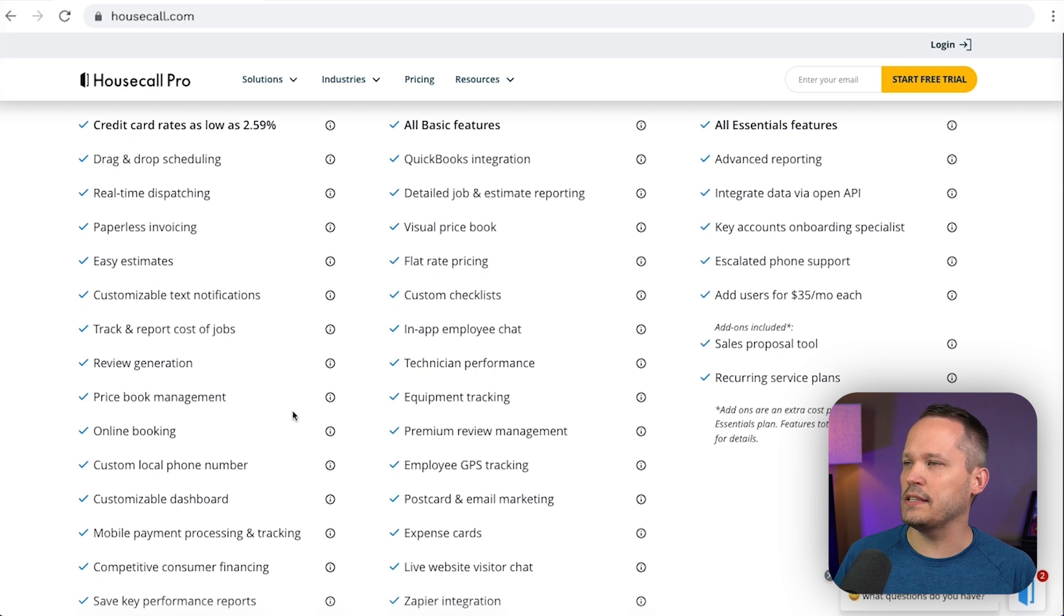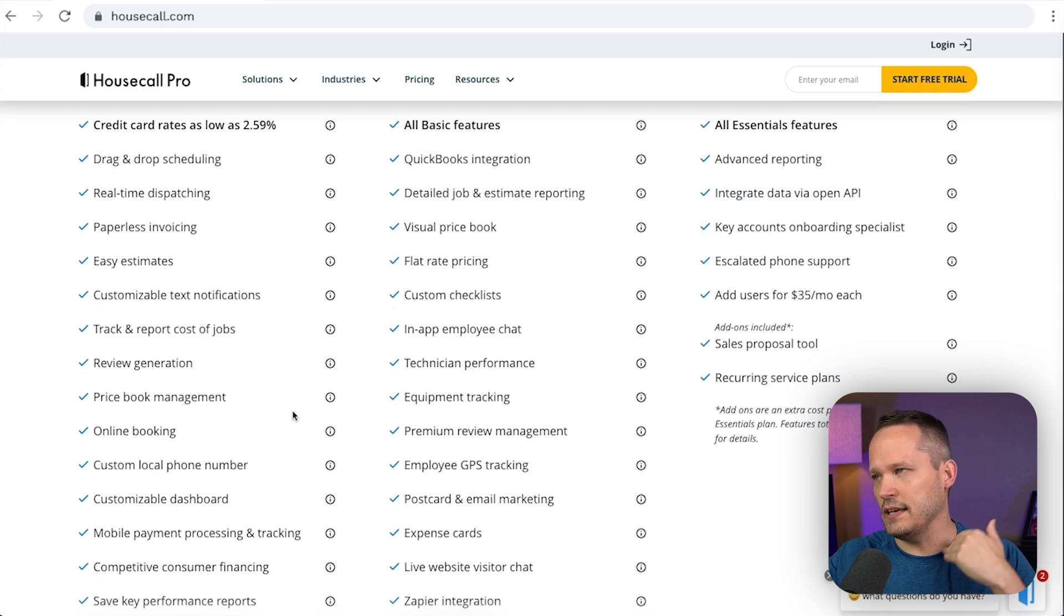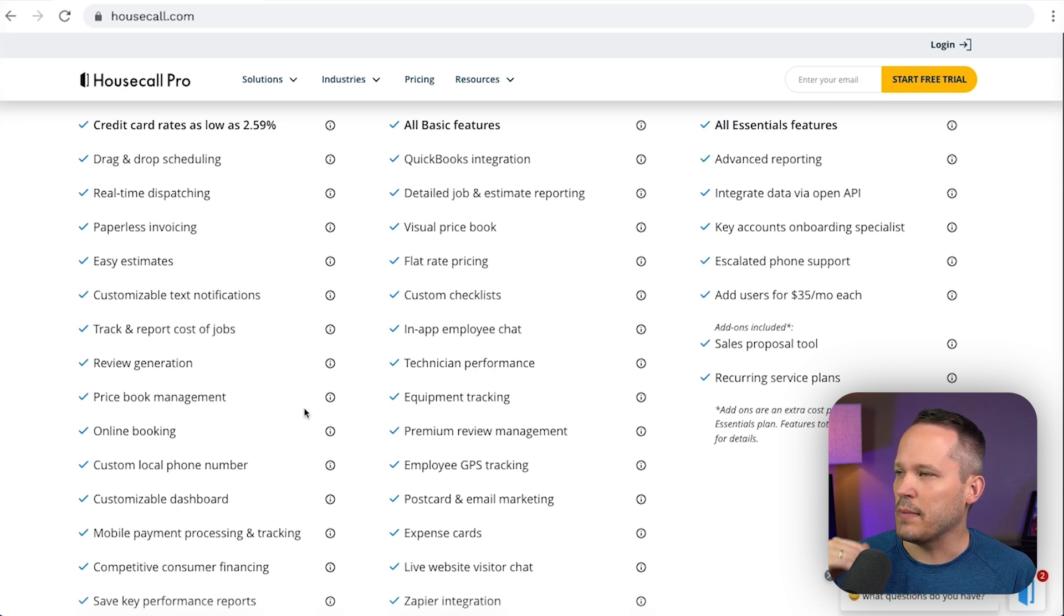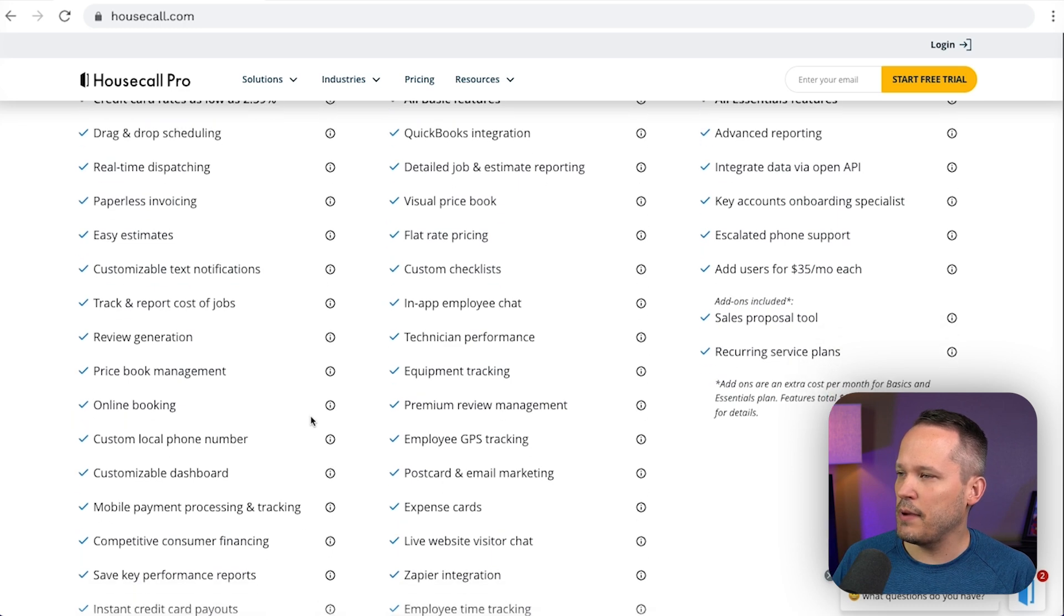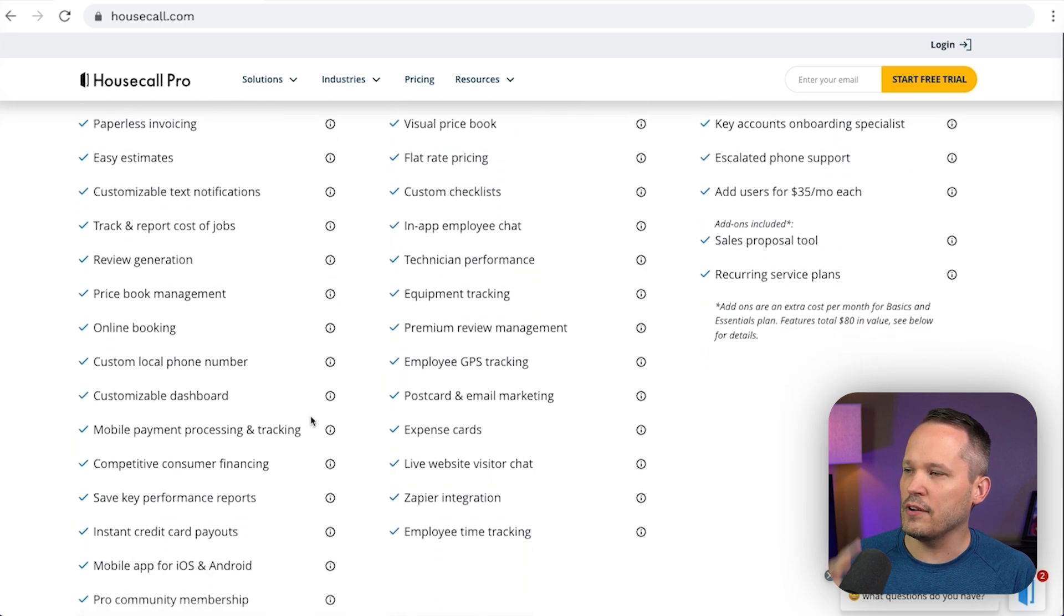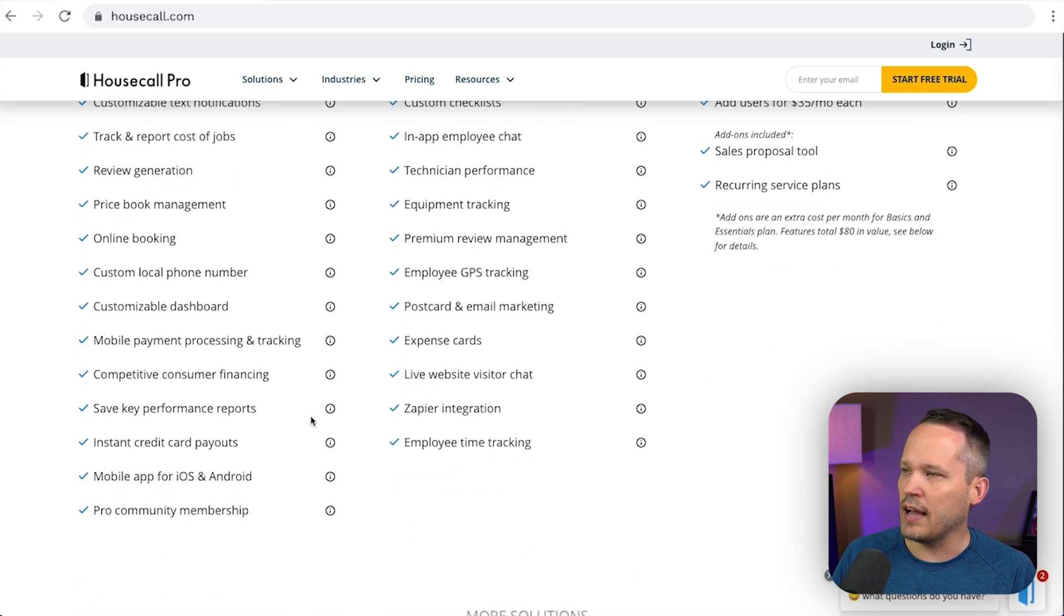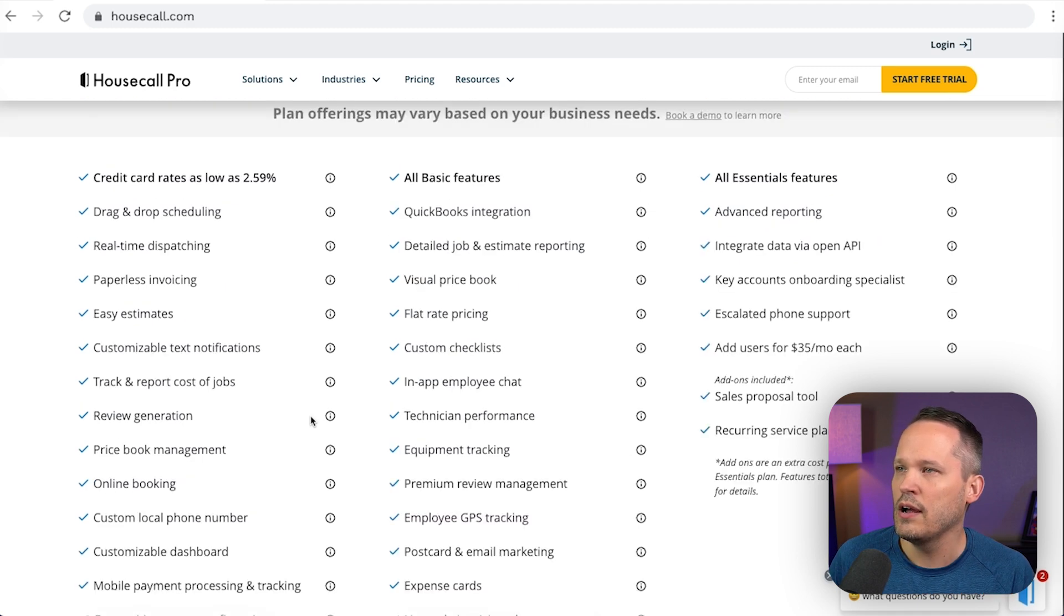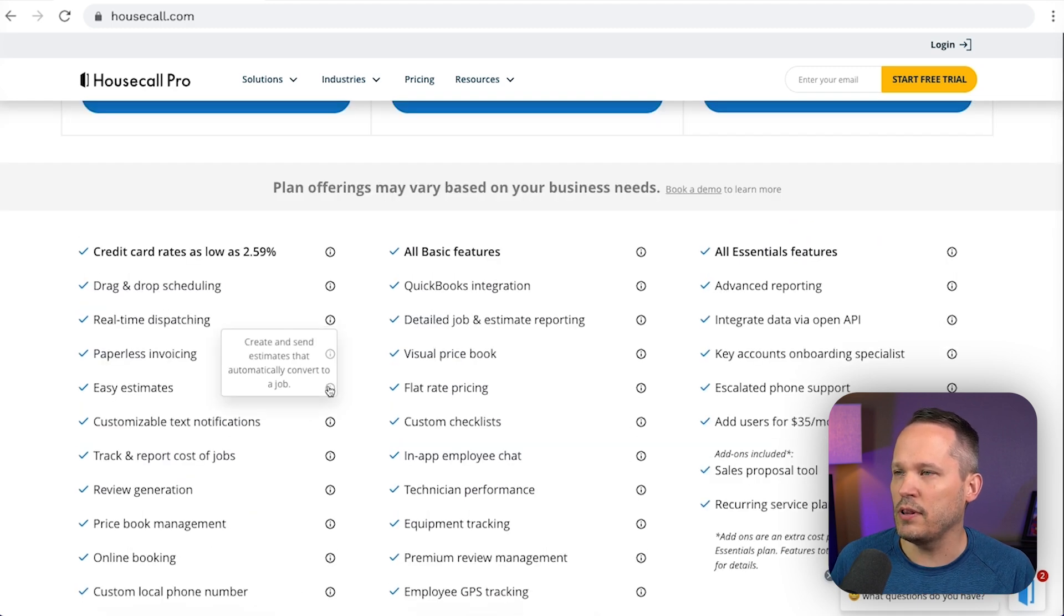We've got text notifications. I think it's on the upgraded plans if you actually want to have the two-way texting. But on the basic plan, we can do text notifications. We can manage those bookings. We've got price book management. And so overall, there's really a lot that we can do. We can manage the bulk of our work on that core plan.